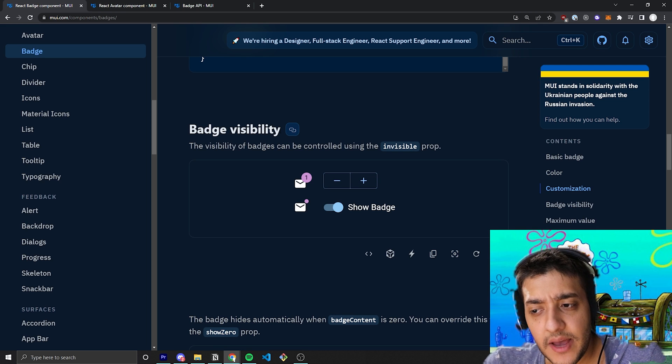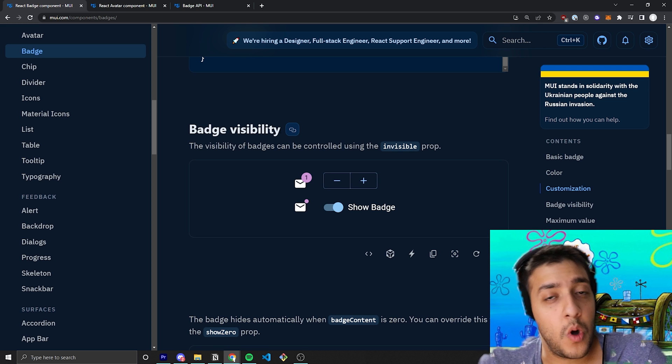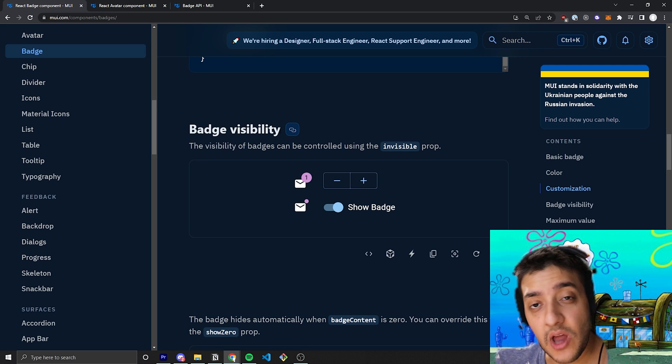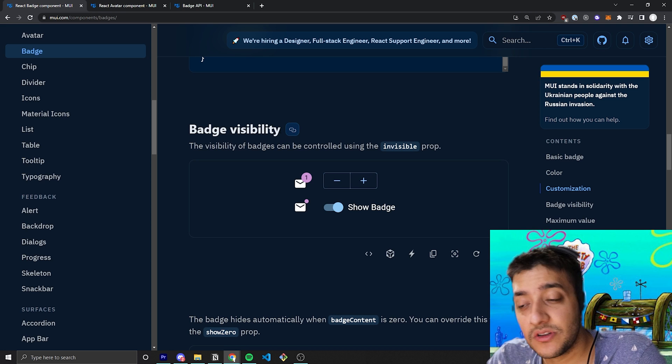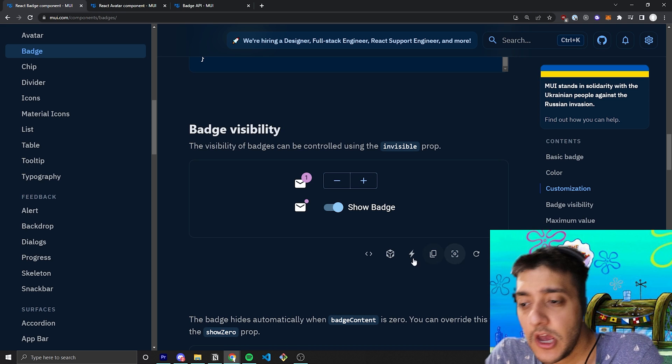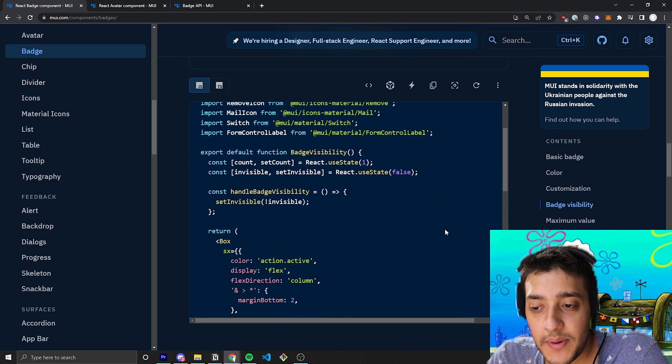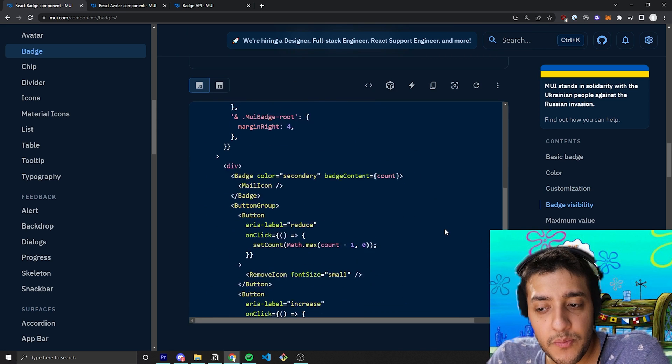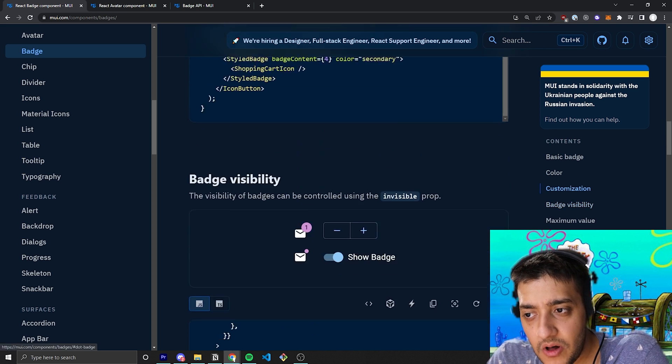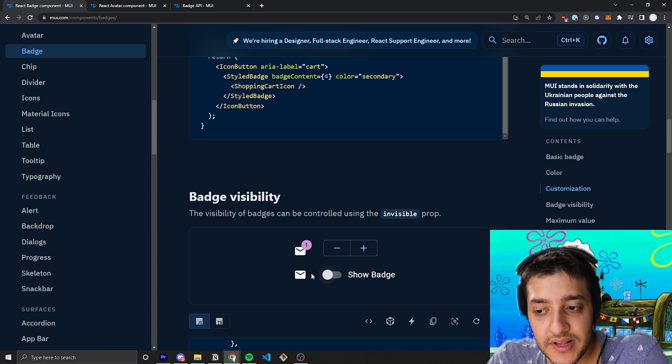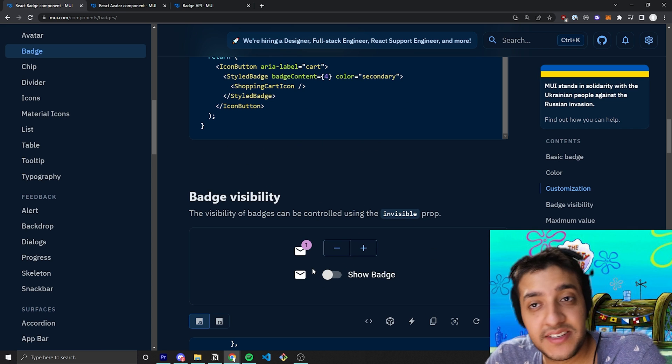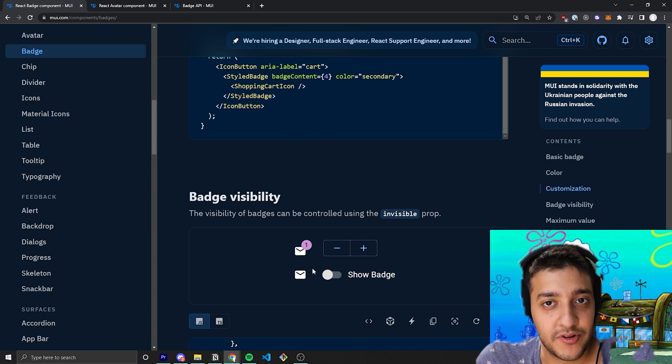So, the next thing we're going to talk about is badge visibility. So, say, for example, if you wanted the badge to not be shown in certain circumstances, you could pass in the invisible prop. And if the invisible prop is true, all it does is it completely hides the badge as if it were never there.